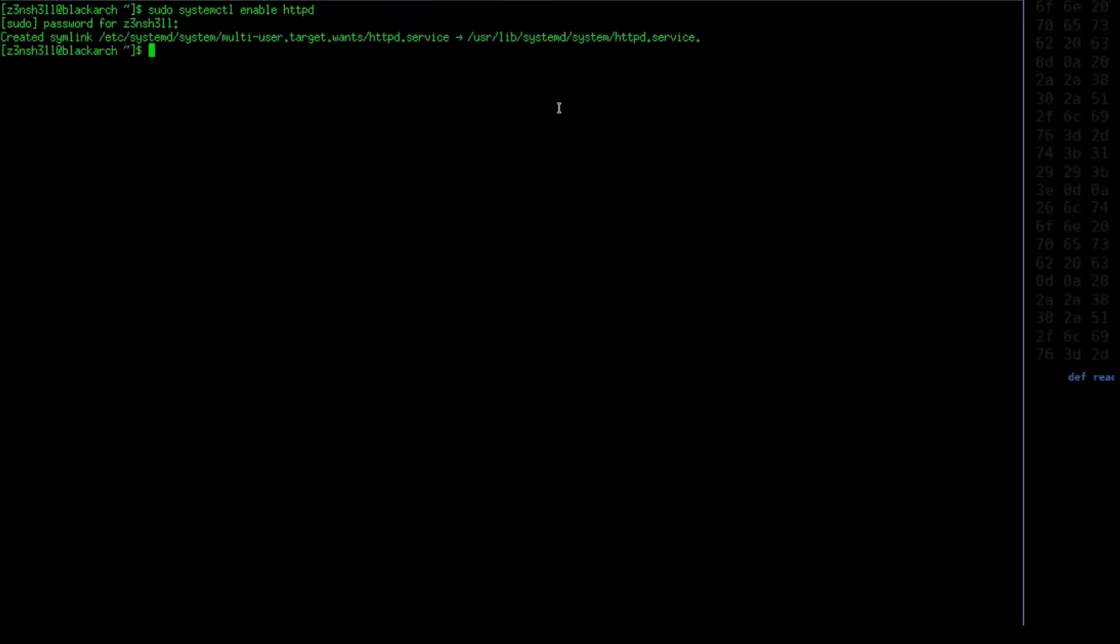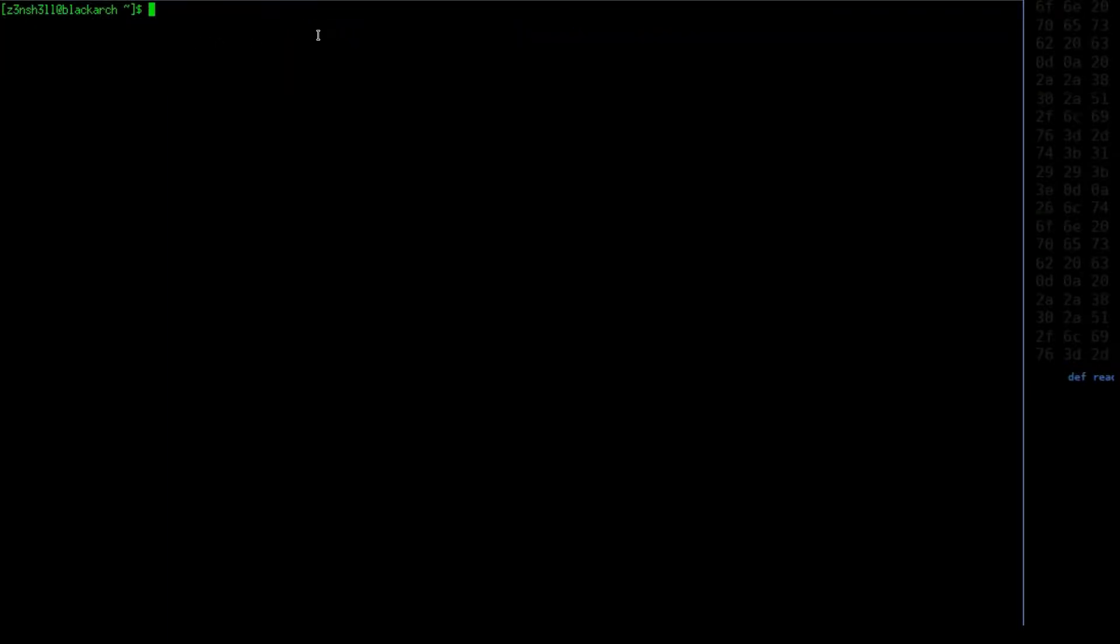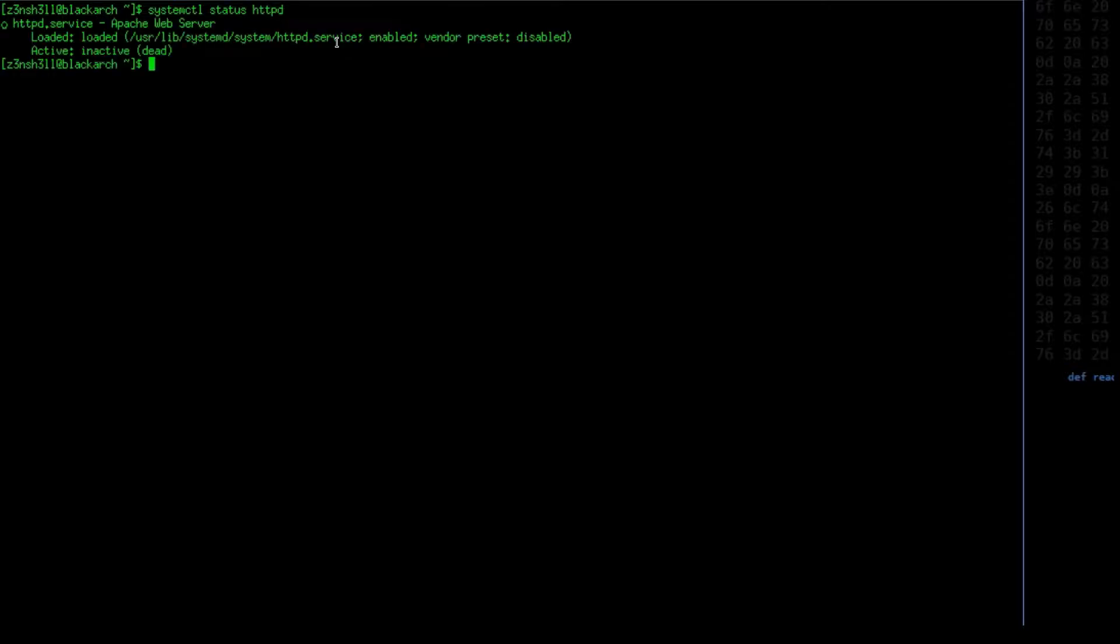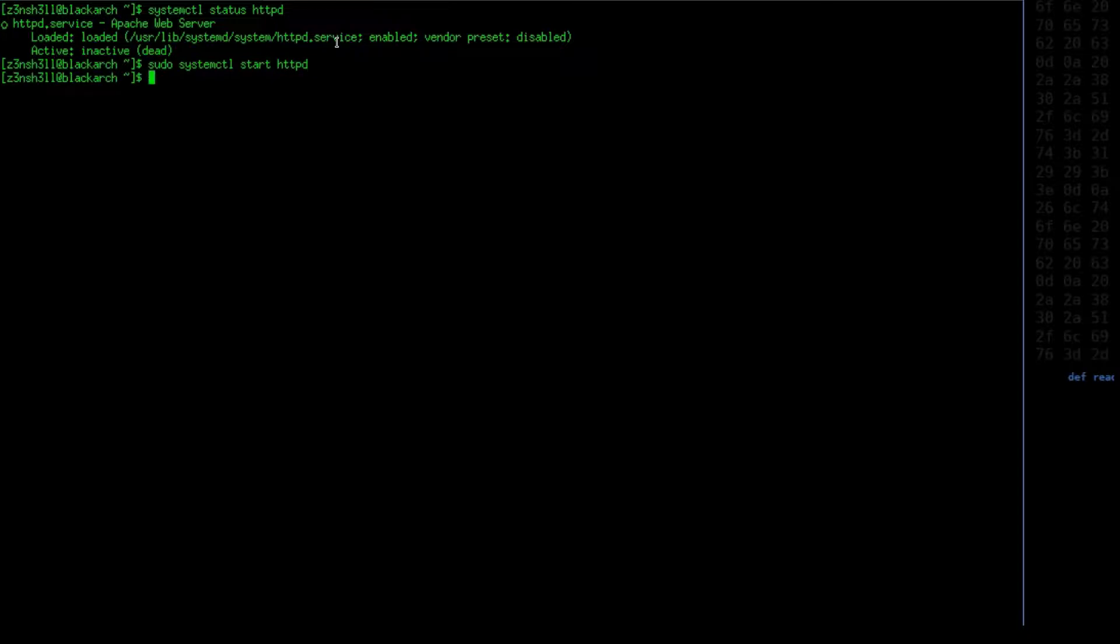So we'll run that command right now. It's going to ask for our password. The next thing we're going to do is actually start that process, because if we take a look at it right now, we can see that it's still inactive. So it's enabled; if we were to reboot right now it would start as a service, but we're not going to reboot. We're going to start it manually. So we're going to use sudo systemctl start httpd. Let's have another look at it again, and now we can see that it's running.